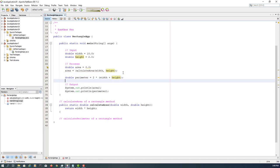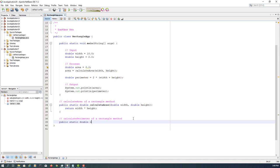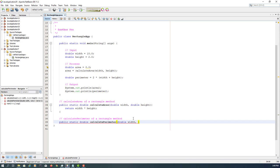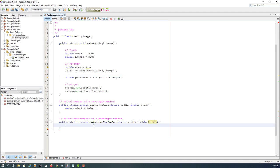Let's look at the second one. Again public static, we are expecting double. Calculate perimeter. Again we have two formal parameters.